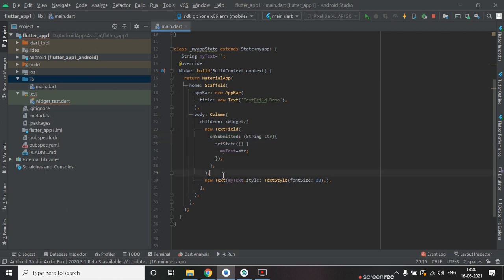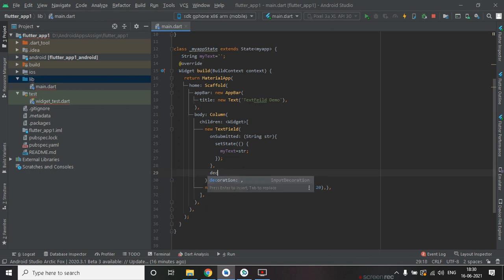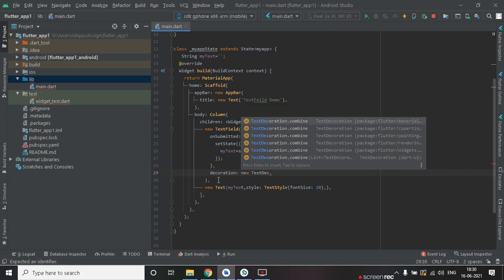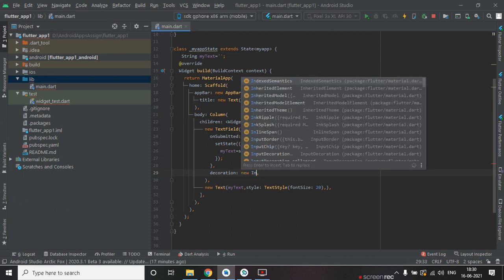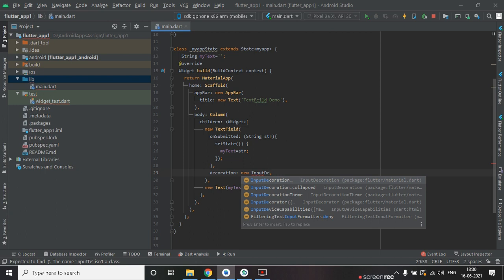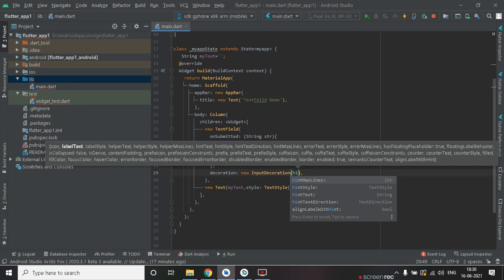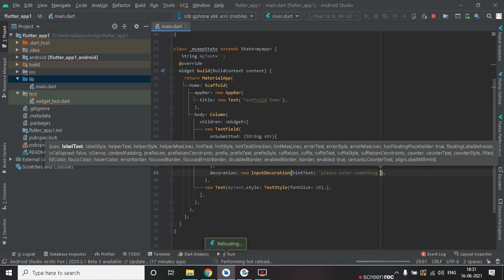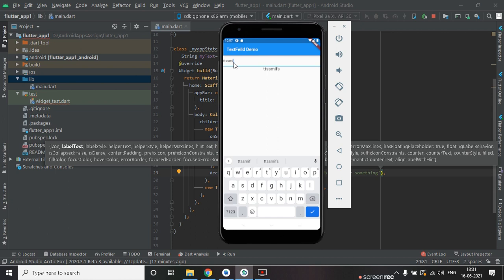After that we will decorate the TextField using the decoration property and InputDecoration. Inside InputDecoration, we have to give a hint text: 'Please enter something'. Let's run this — you can see the hint text 'Please enter something' displayed in the input box.